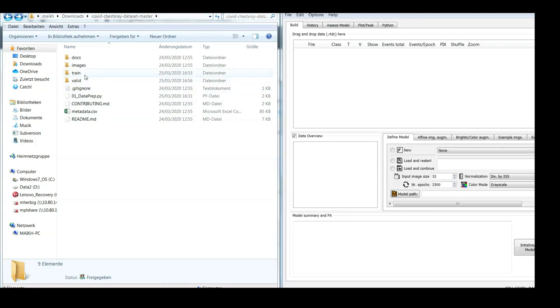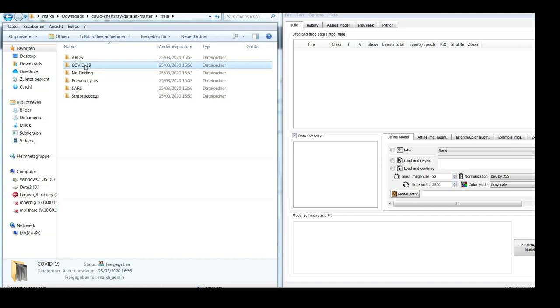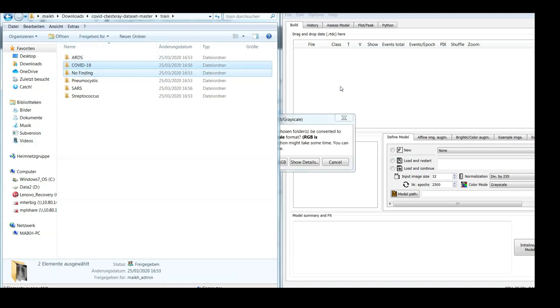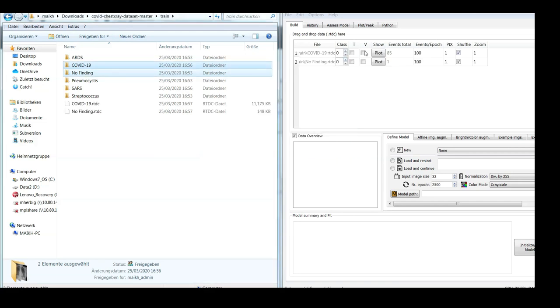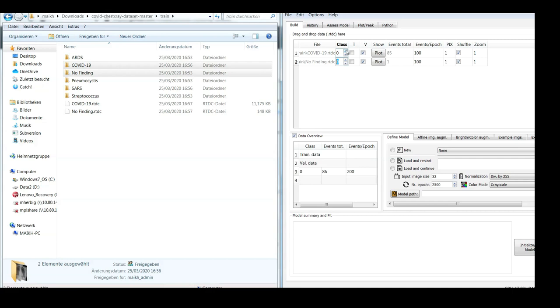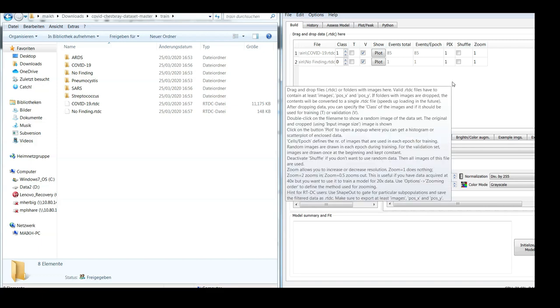So as I said, step number one is to check which classes the model would predict given this data here. So I insert COVID-19, and maybe also 'no finding.' And 'no finding' is class 0, COVID-19, let's say it's class 1 because it's more similar to pneumonia. And we don't want to shuffle but use all the available images.